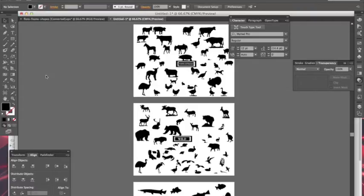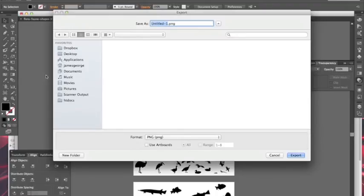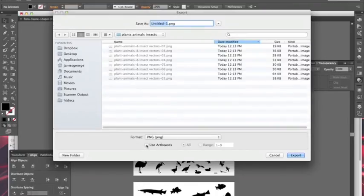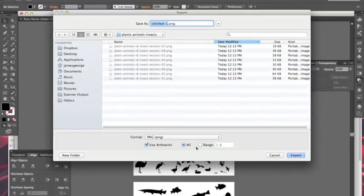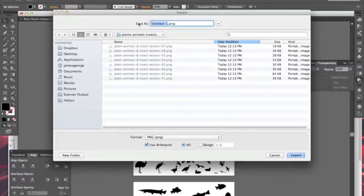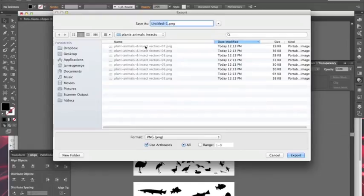Another dialog box will come up to Use Artboards and you can say All or you can define a range. See, I have eight different artboards, so if I only wanted to do the first four I could do one through four.